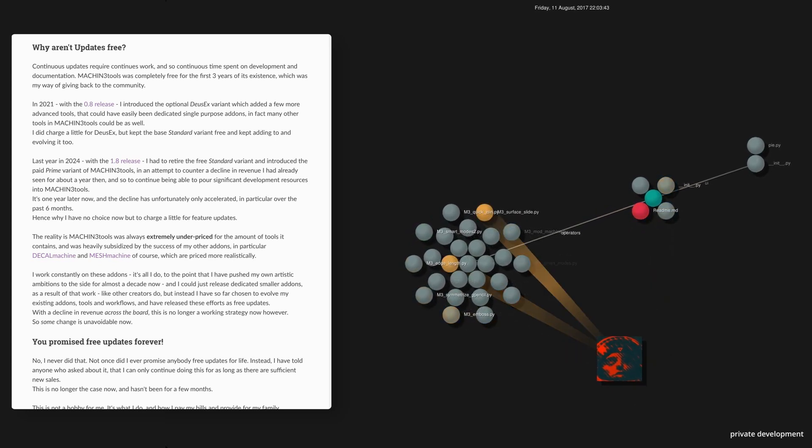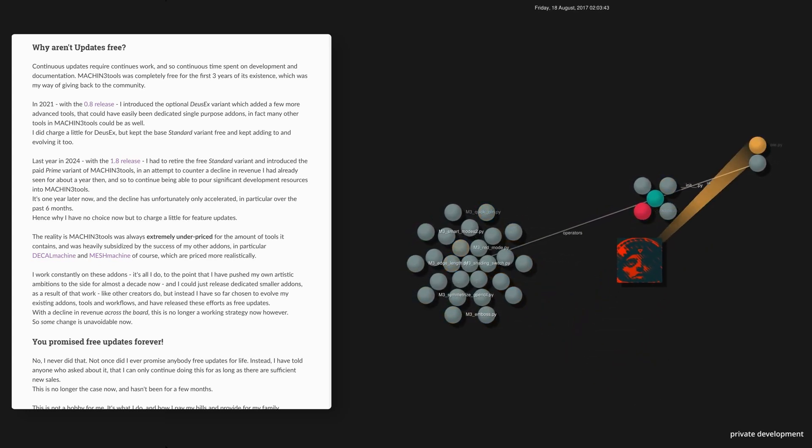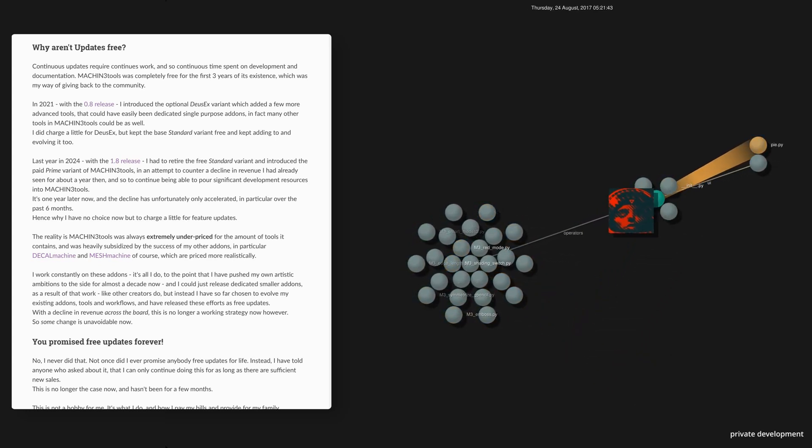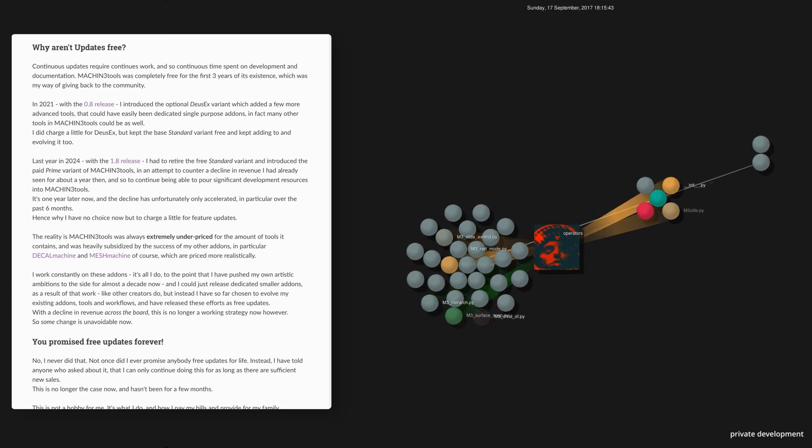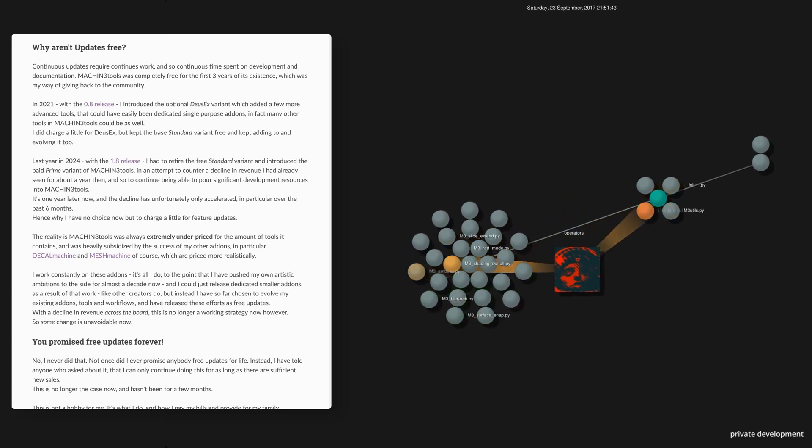But here's a bit of history on Machine Tools and my other add-ons that goes more into detail about how things started, evolved, and why we are here today.